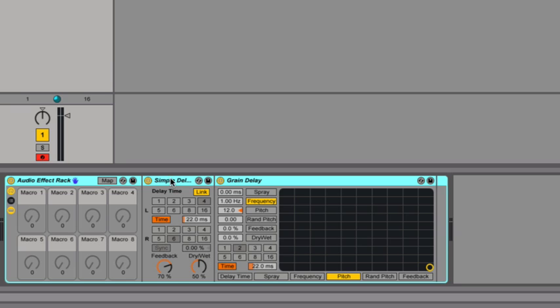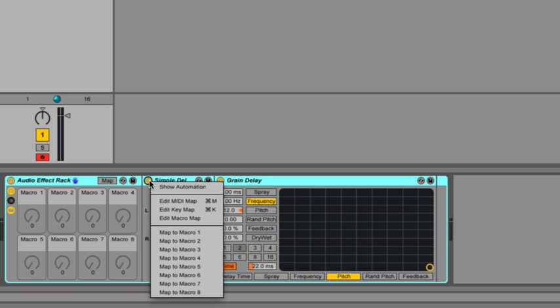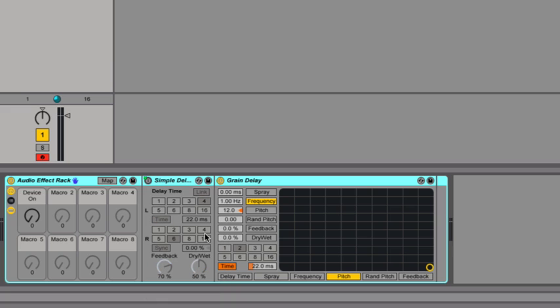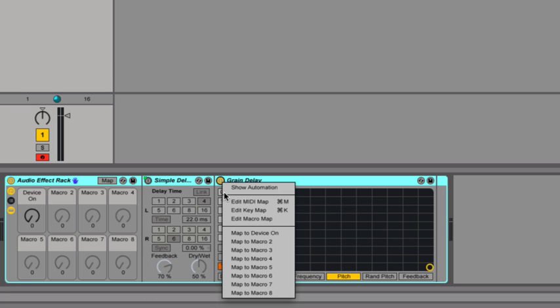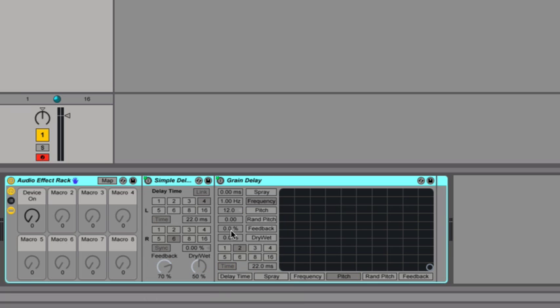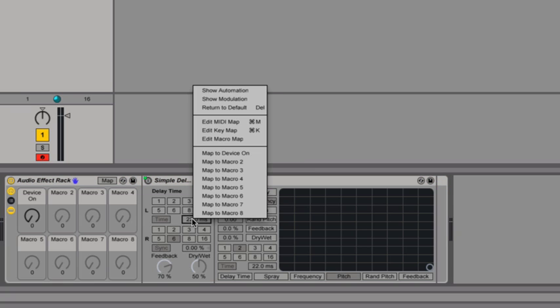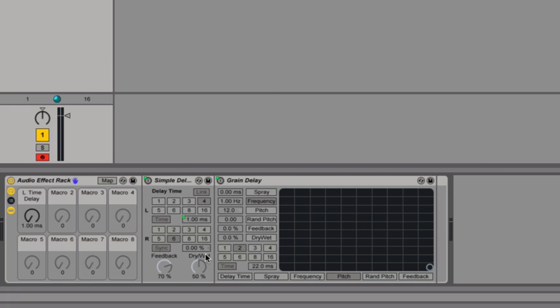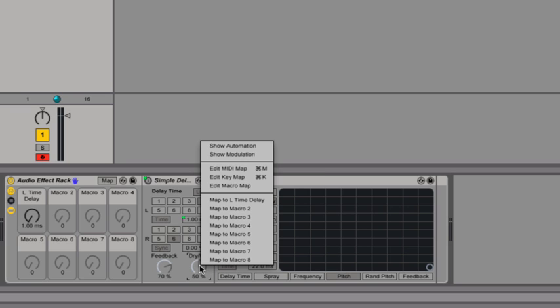So those parameters that I want to map are going to be things like turning the devices on and off, changing the delay times, and changing the wet and dry ratios. So let's start with linking the device on and off to the macro knobs. So I'm going to right click on the device on and off and say map to macro 1. I'm going to do the same for my grain delay here. I want to link my delay time on the simple delay. I also want to map the wet-dry value.